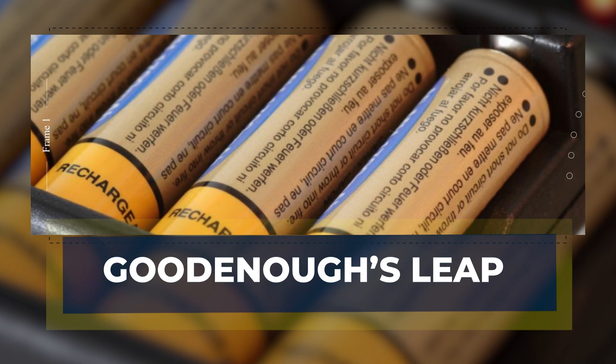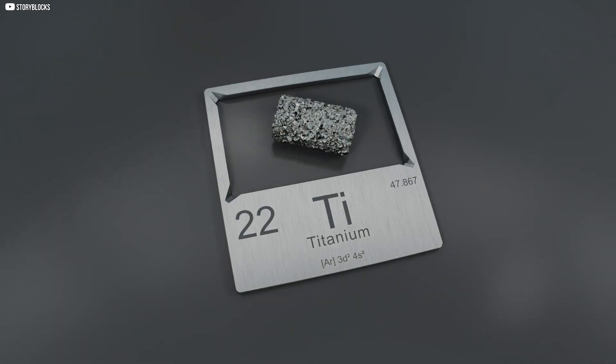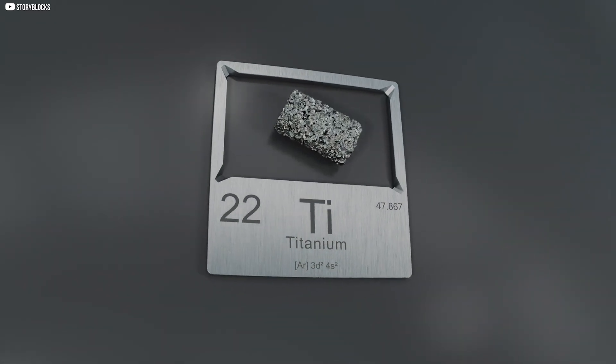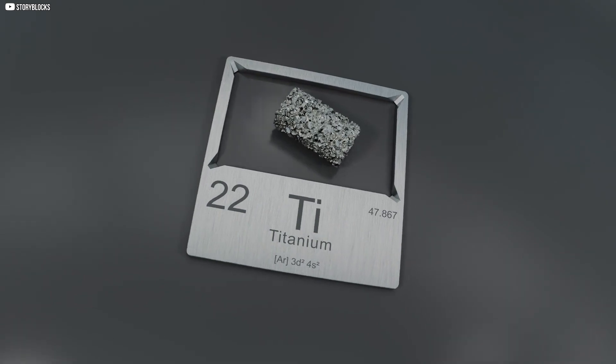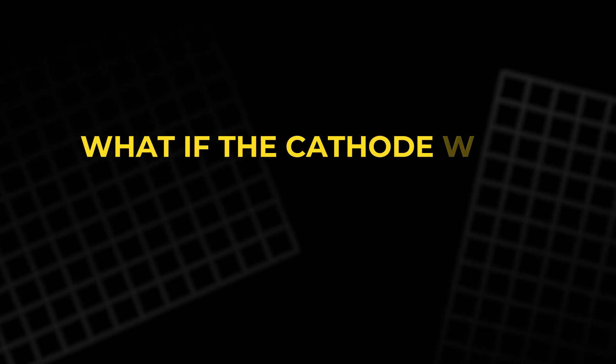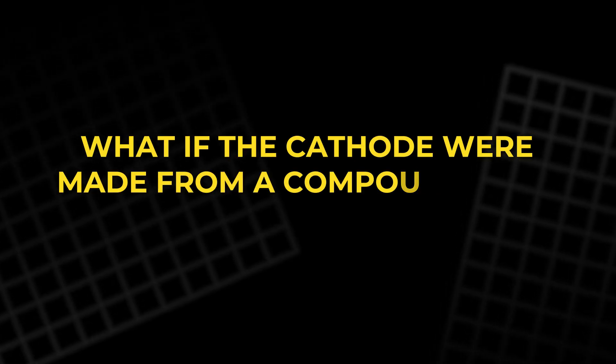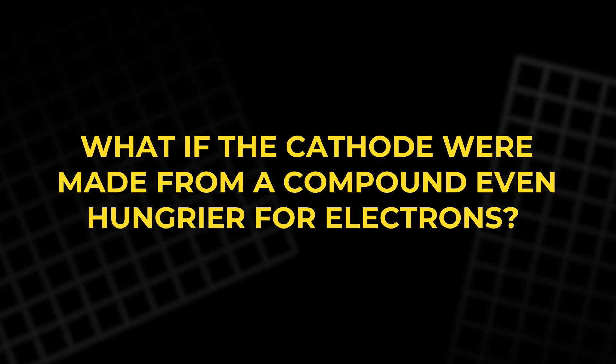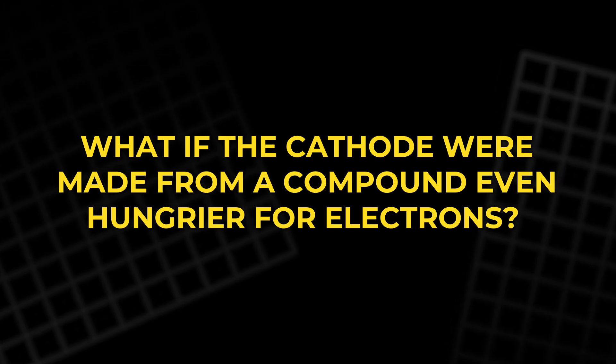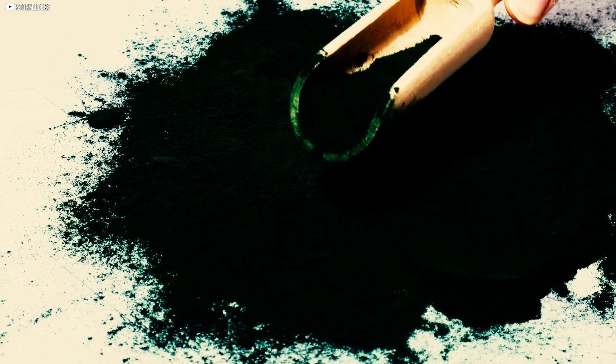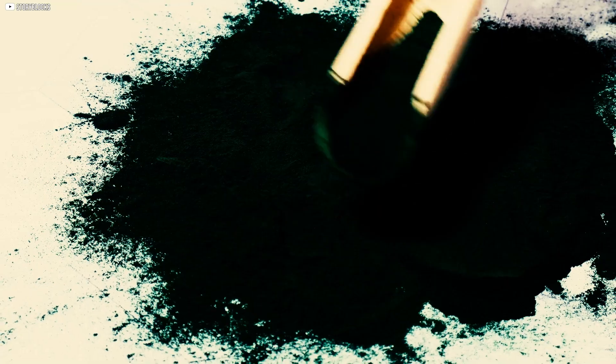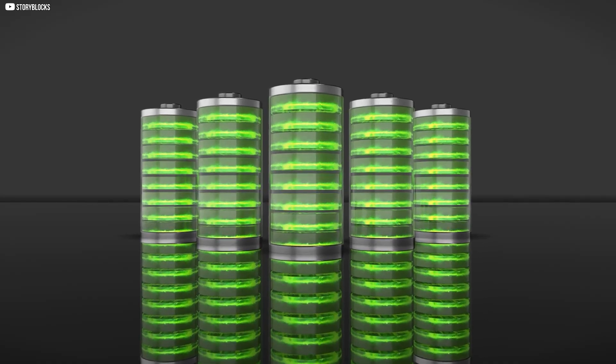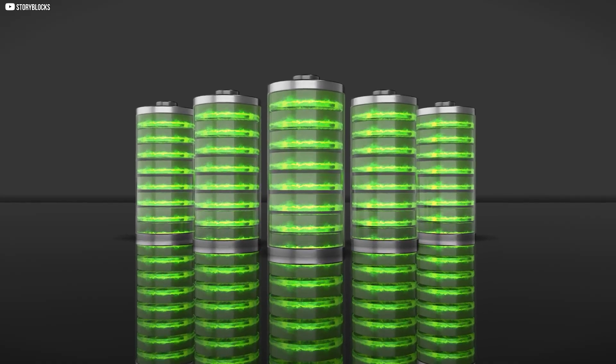Goodenough's Leap. Across the Atlantic, in a lab at Oxford University, physicist John B. Goodenough read Whittingham's paper and saw possibilities where others saw limits. Titanium disulfide, he realized, was holding the voltage back. What if the cathode were made from a compound even hungrier for electrons? He turned to lithium cobalt oxide, a material that, on paper, could deliver 4 volts per cell, nearly doubling Whittingham's result.